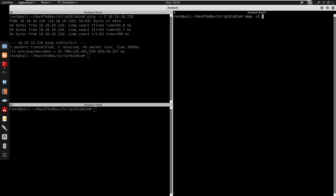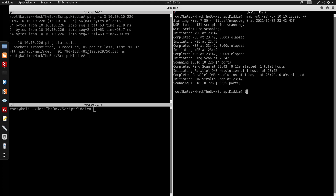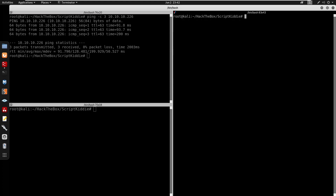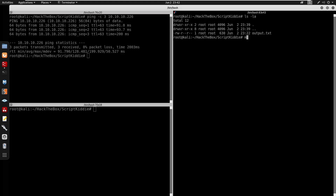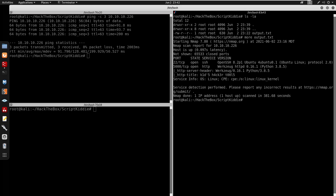We'll do nmap with minus sC for default scripts, minus sV for version enumeration to see what ports are on the IP, and minus v for verbose. I already ran the scan so I'm just going to more into alpha.txt. We do have port 22 open for SSH and port 5000 for HTTP.